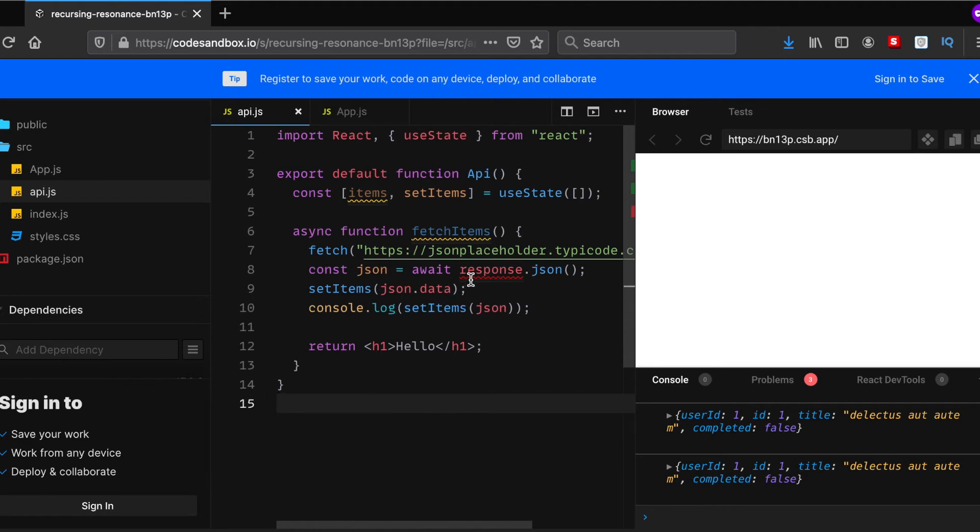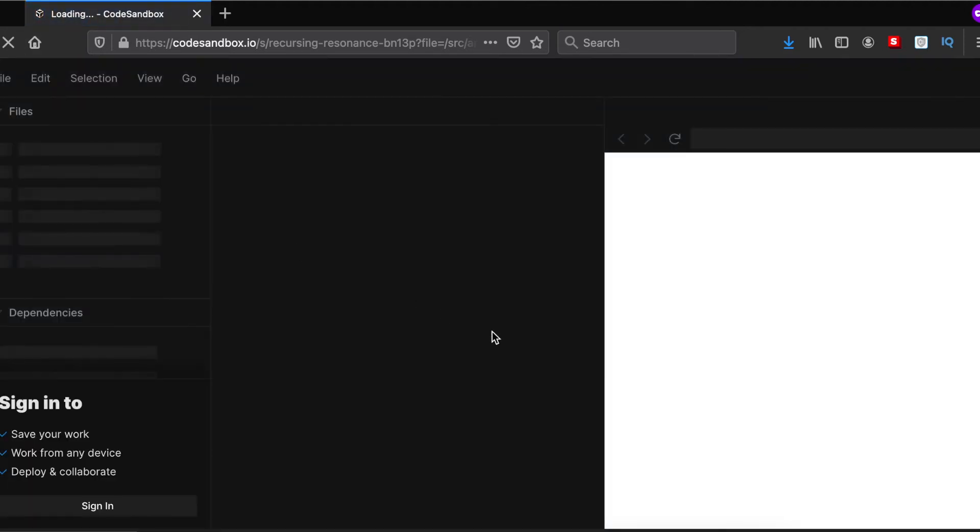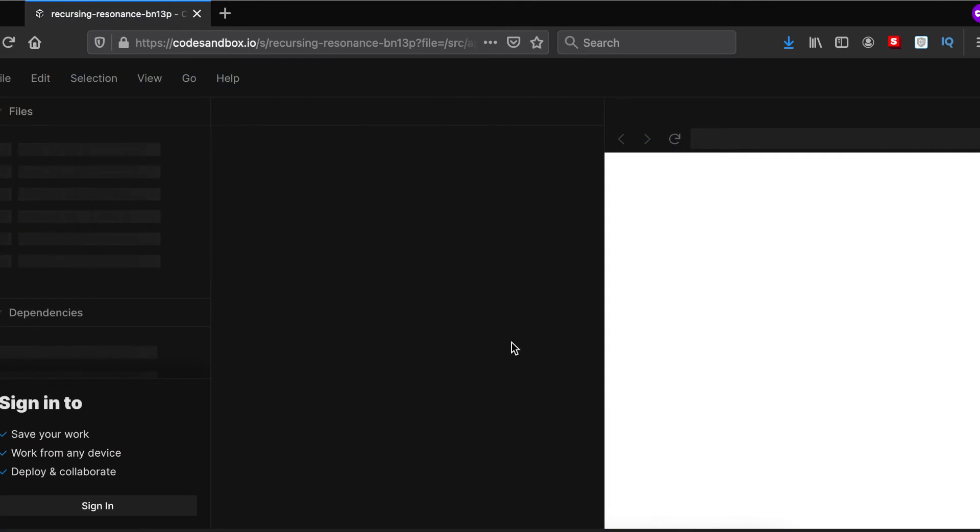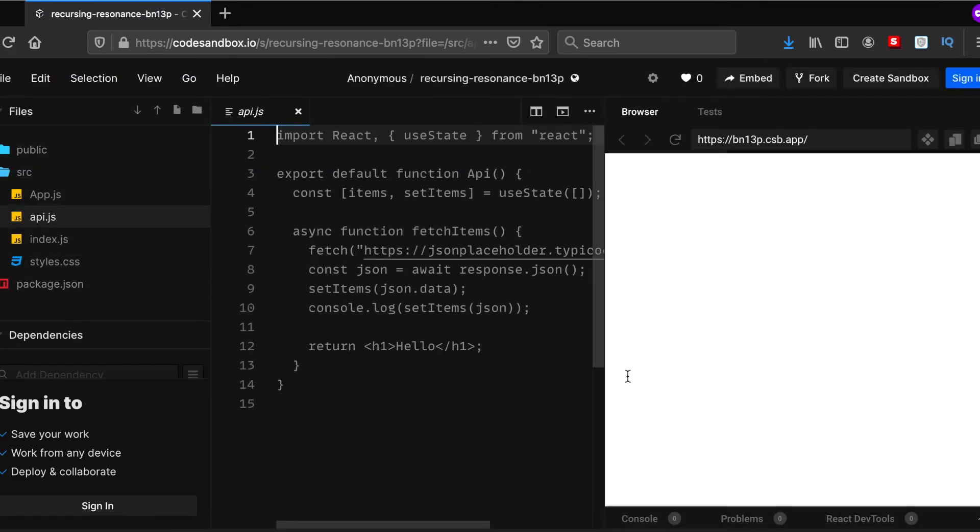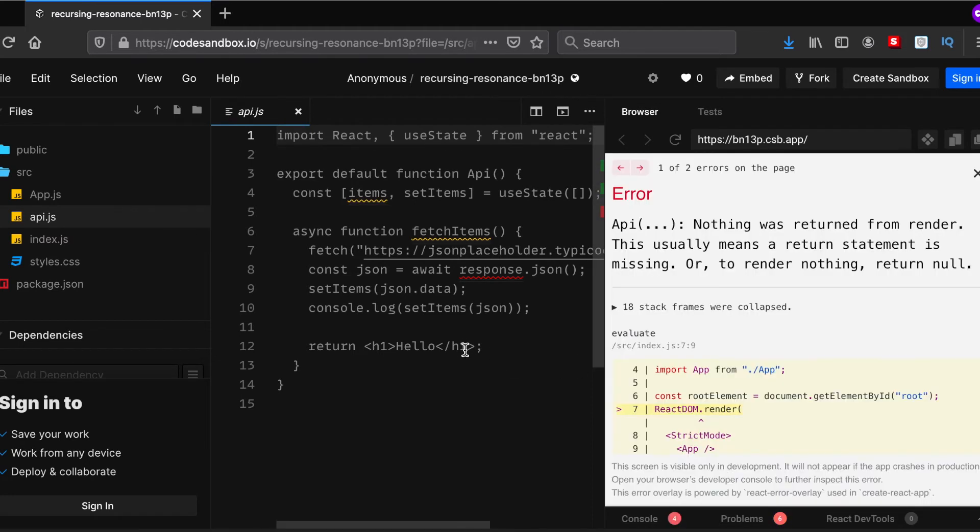Why is that? Let's hit refresh and see if we have an error or what. Which is working.